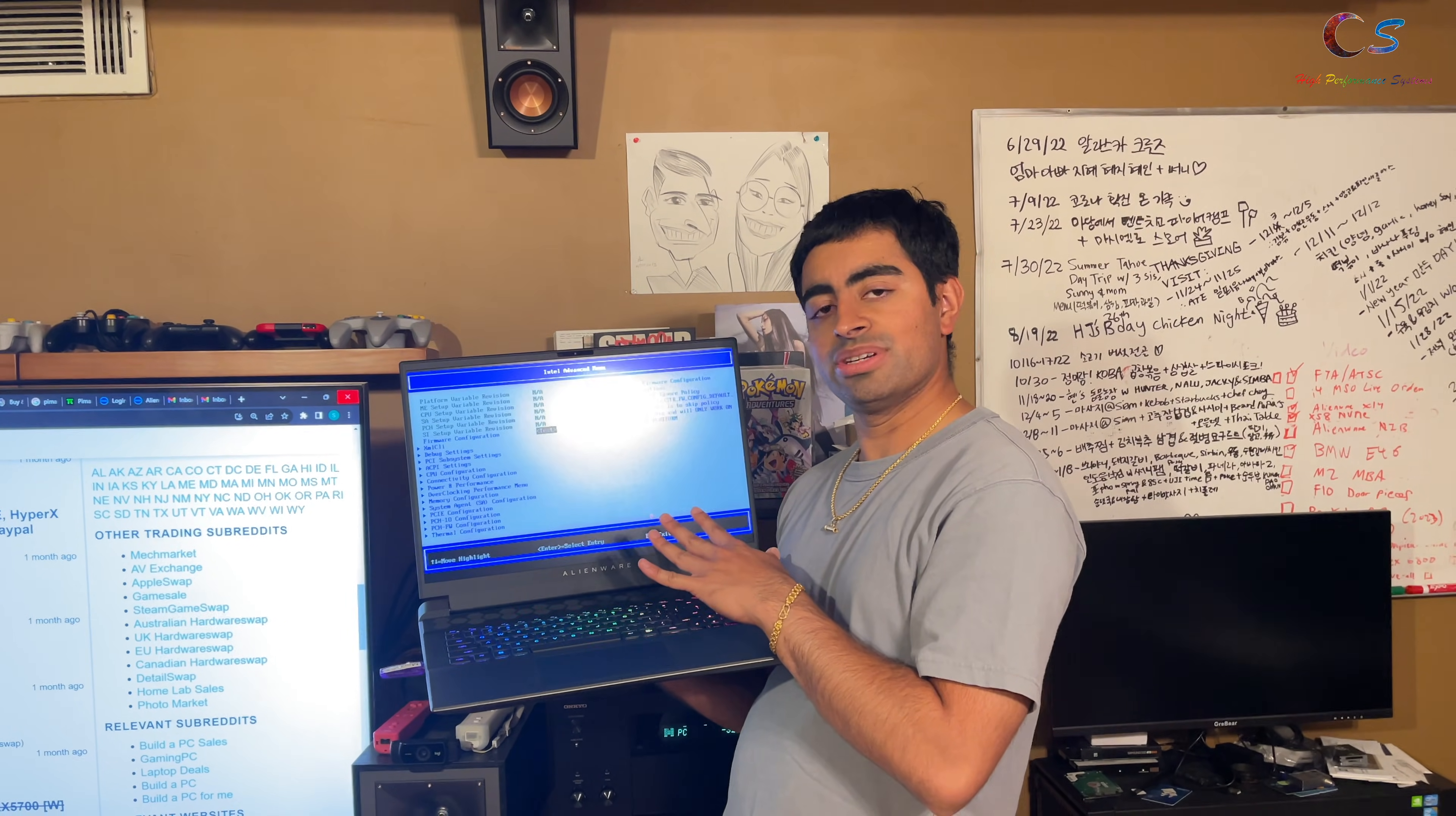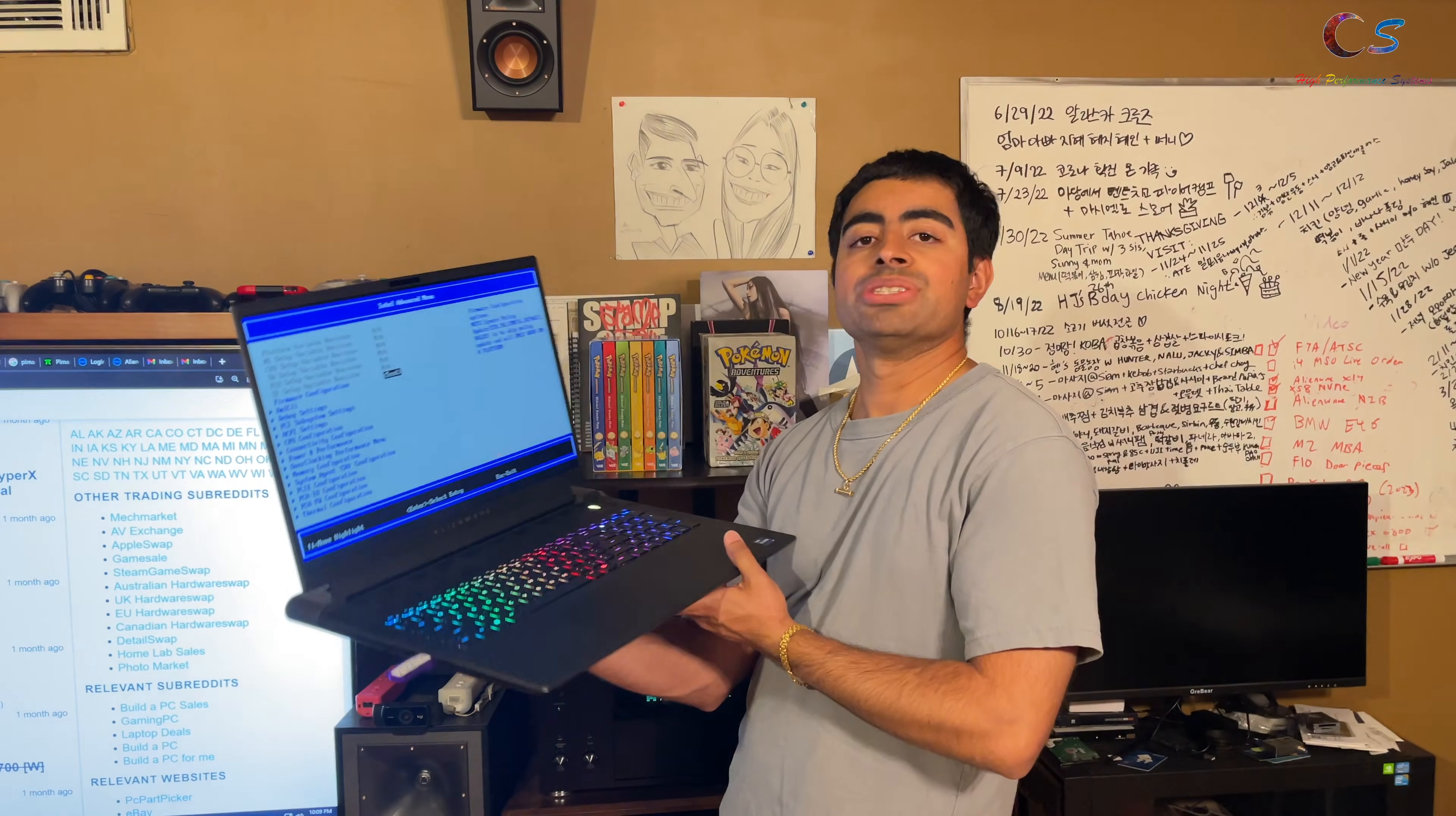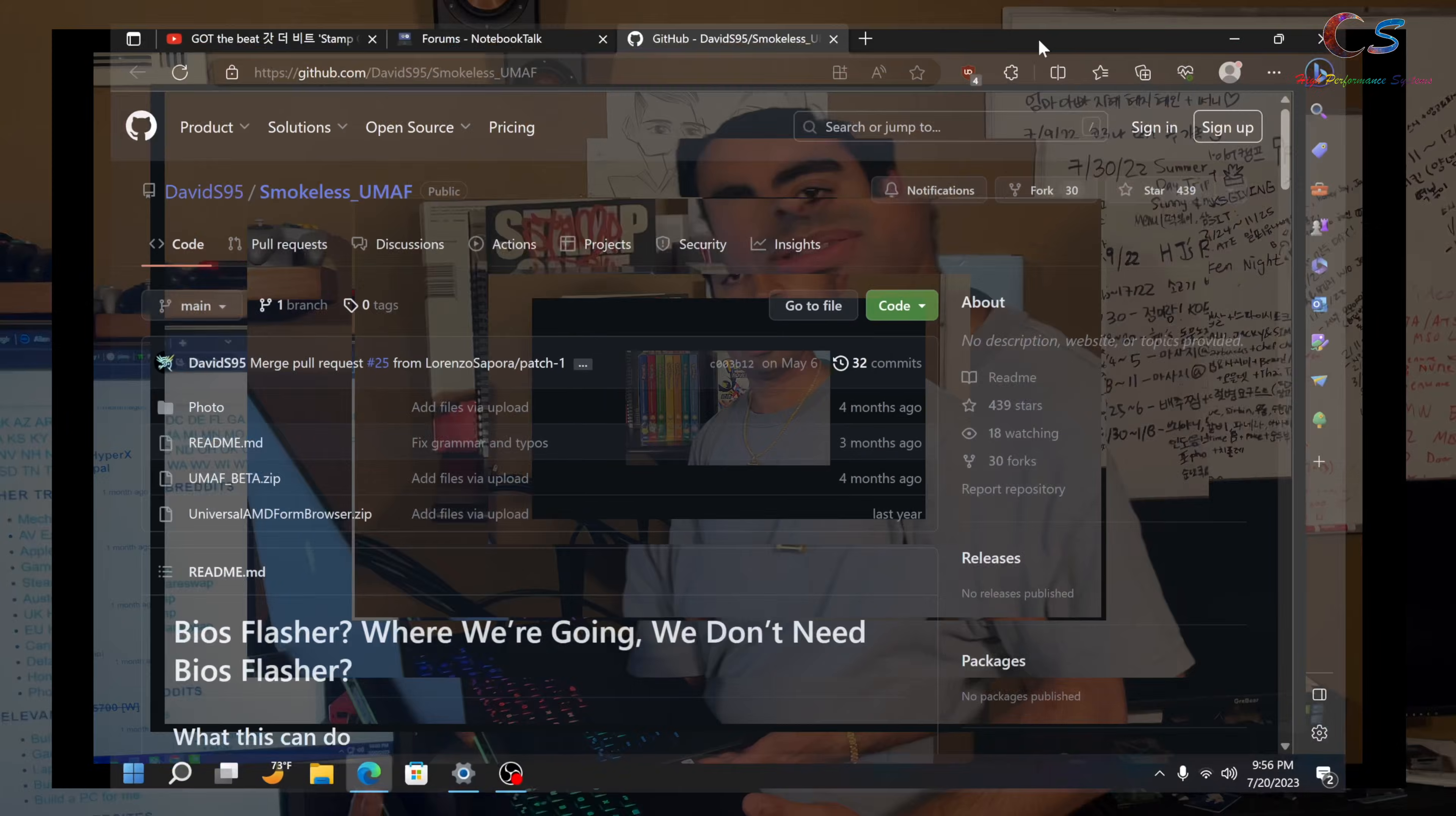What you see here is the unlocked BIOS options that are hidden normally from our Alienware M18. Today, I'm going to show you all how we access this menu. So, let's get started.